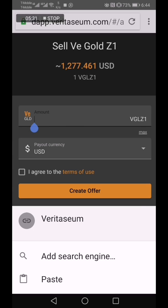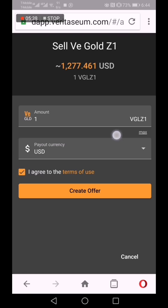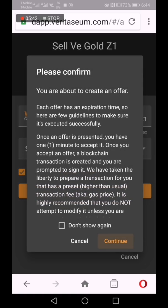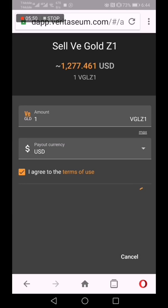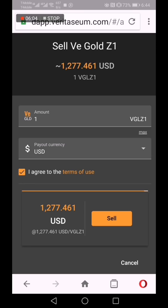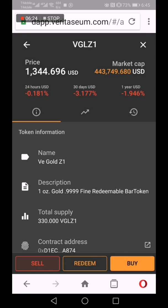We can also sell. We sell one VE gold for U.S. dollars to increase the U.S. dollar count in my wallet. Again, information disclaimers. We click confirm, and it is now generating an offer of what the Veritasium system is willing to pay us in U.S. dollars for our one ounce of gold. If I accept it, you click the sell button and the sell goes through. U.S. dollars will be deposited in my account and will show up as a U.S. dollar token, which I can then withdraw and redeem.